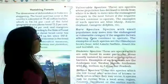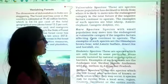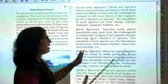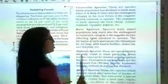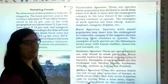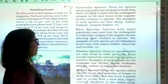Examples of vulnerable species are blue sheep, Asiatic elephant, Gangetic dolphin, etc.